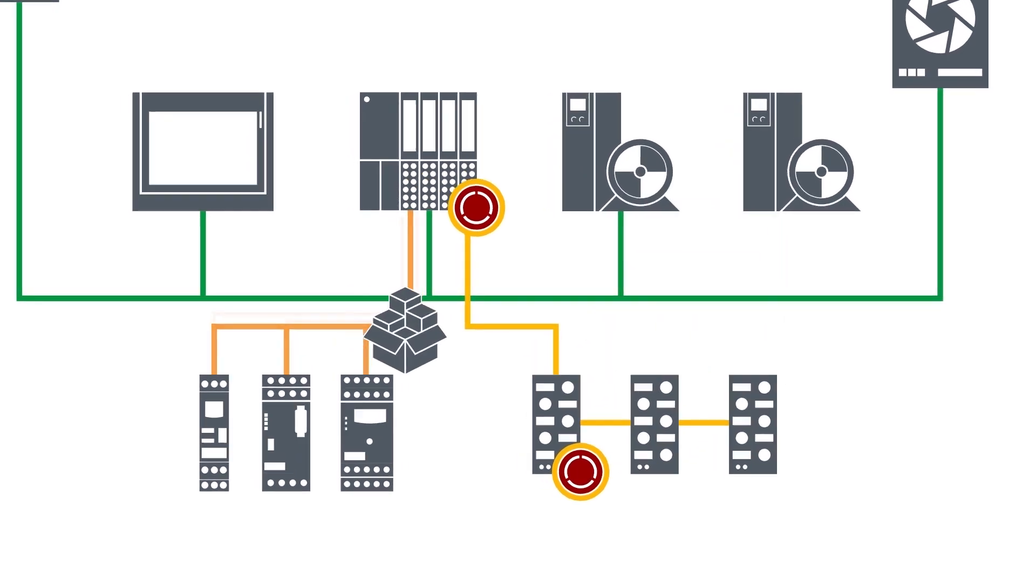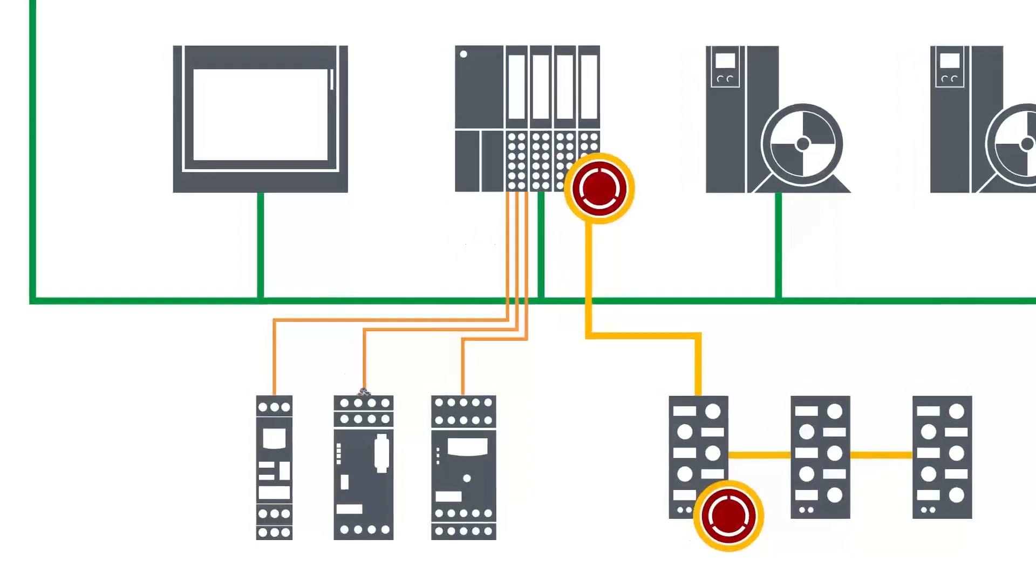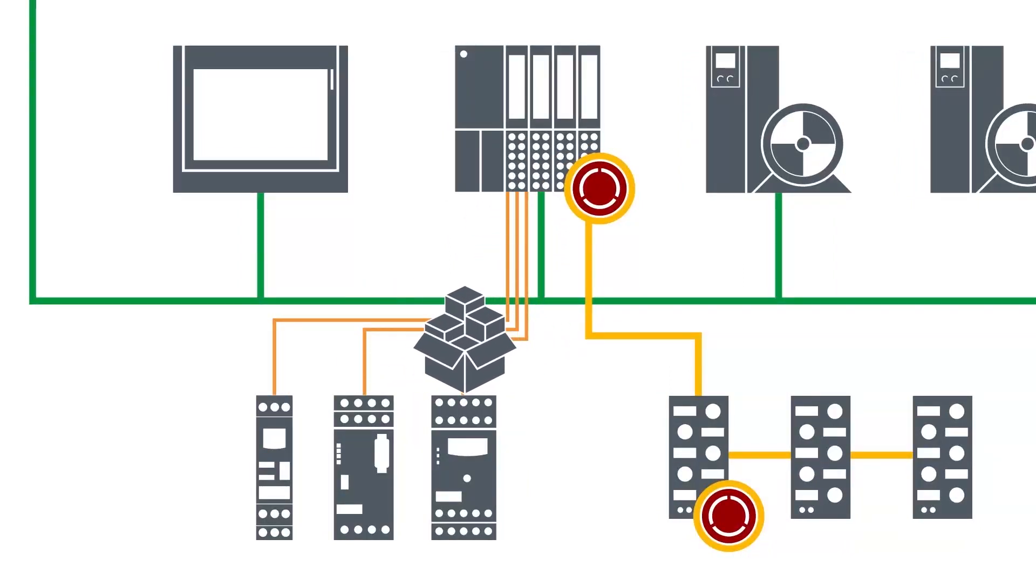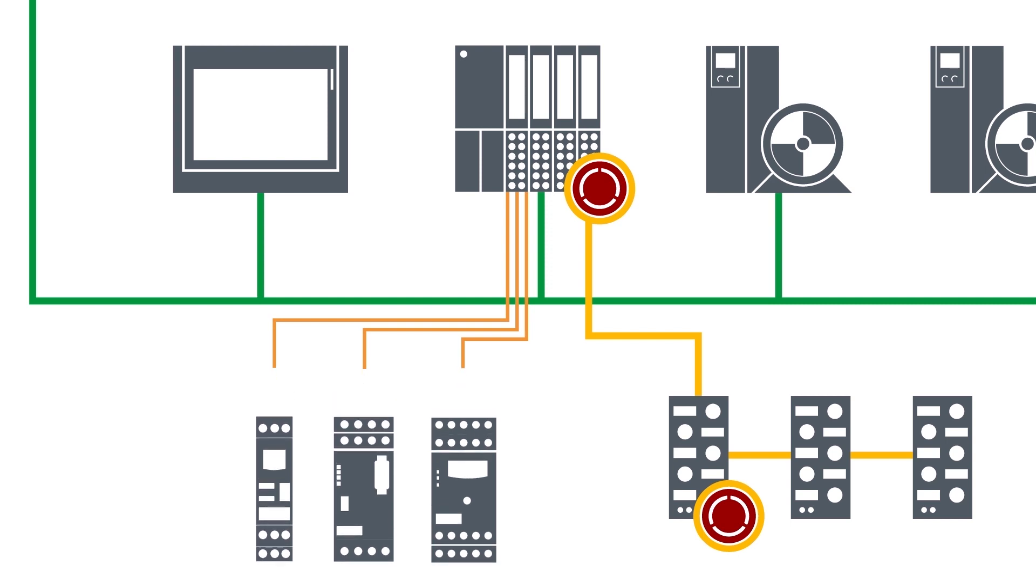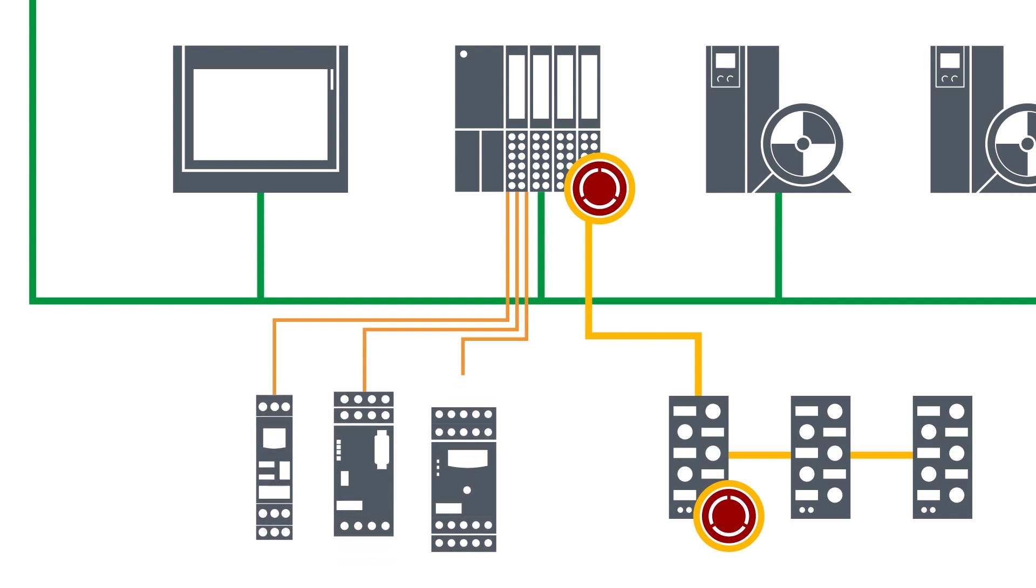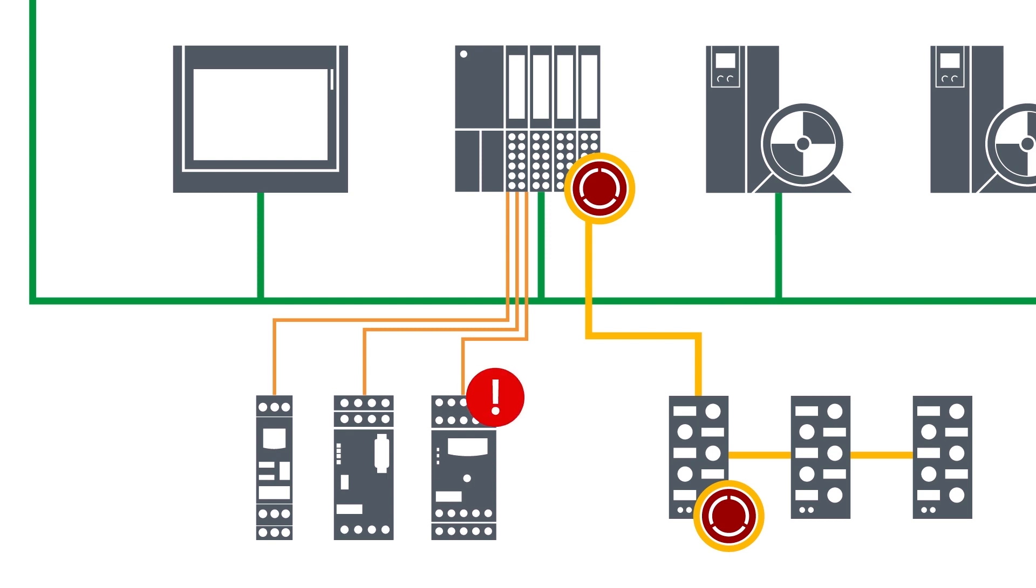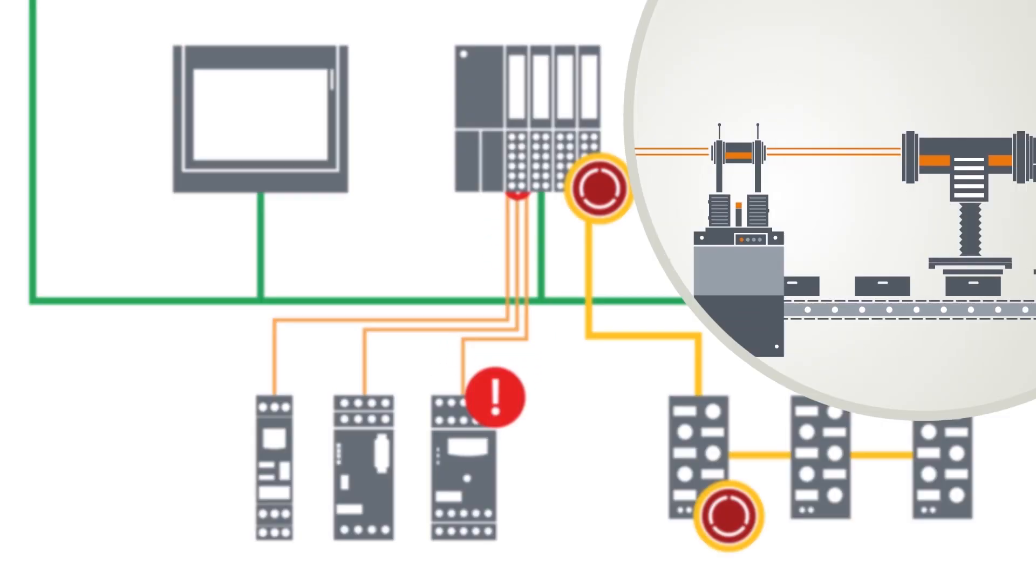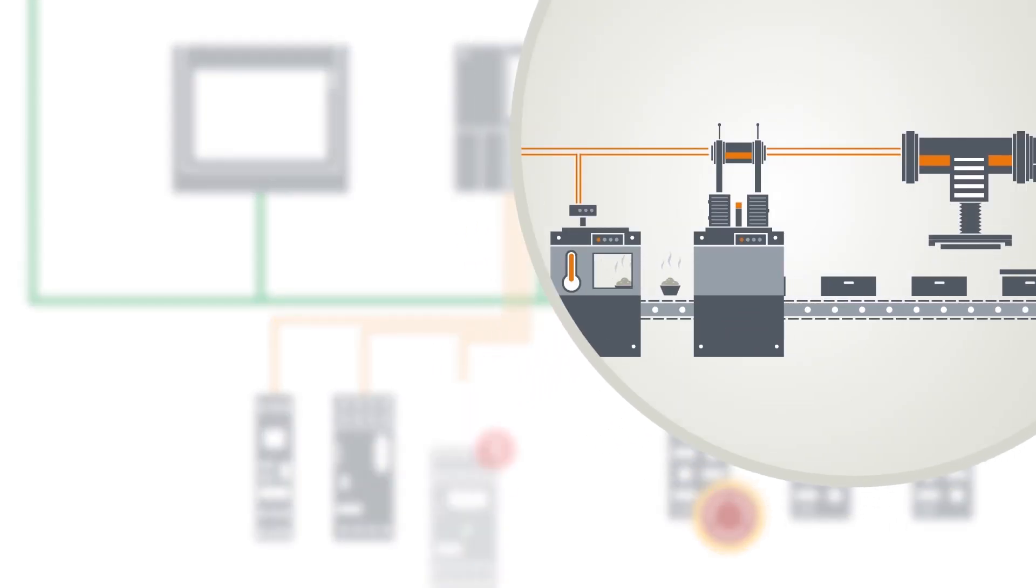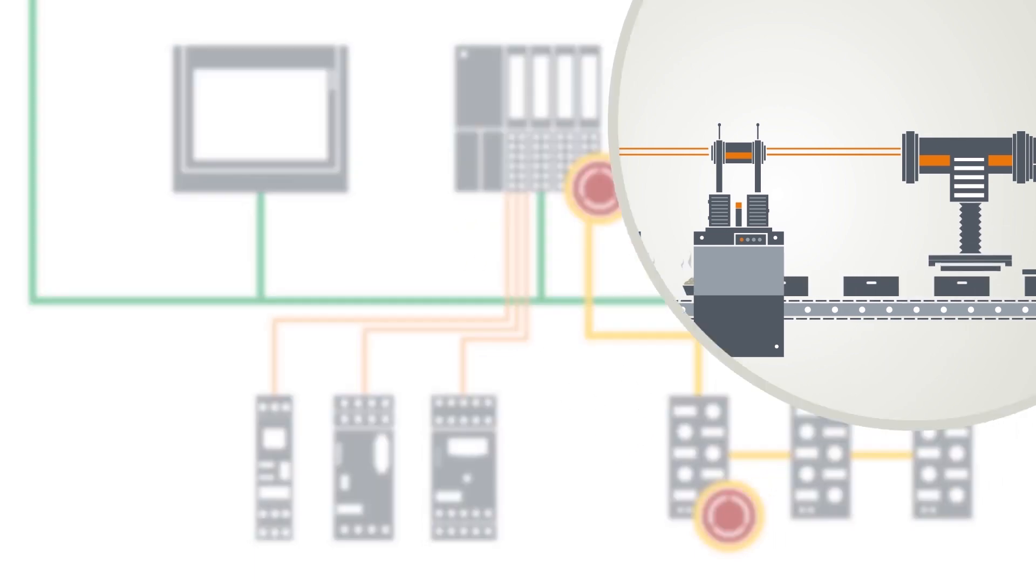I.O. link, on the other hand, is a point-to-point connection for communication with intelligent sensors and actuators. I.O. link reduces wiring efforts thanks to its simple plug-in system and facilitates the exchange of sensors and actuators even during operation.